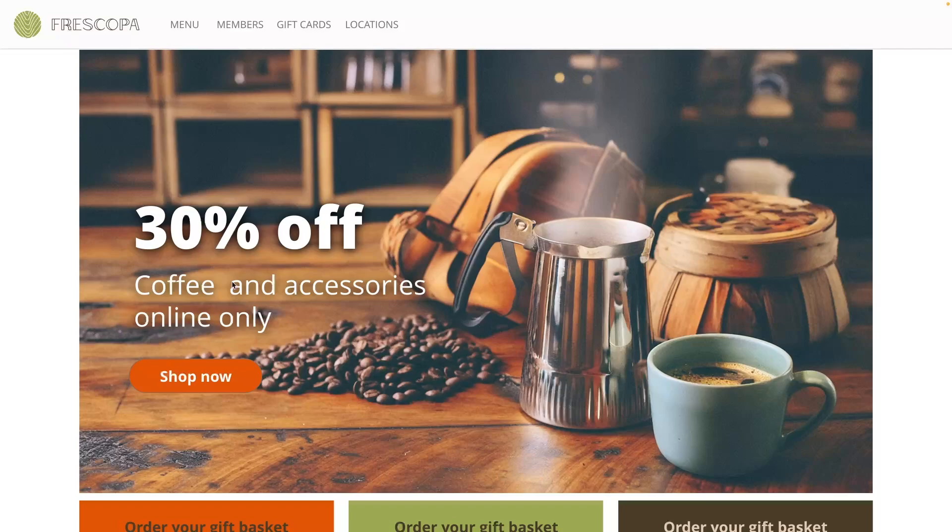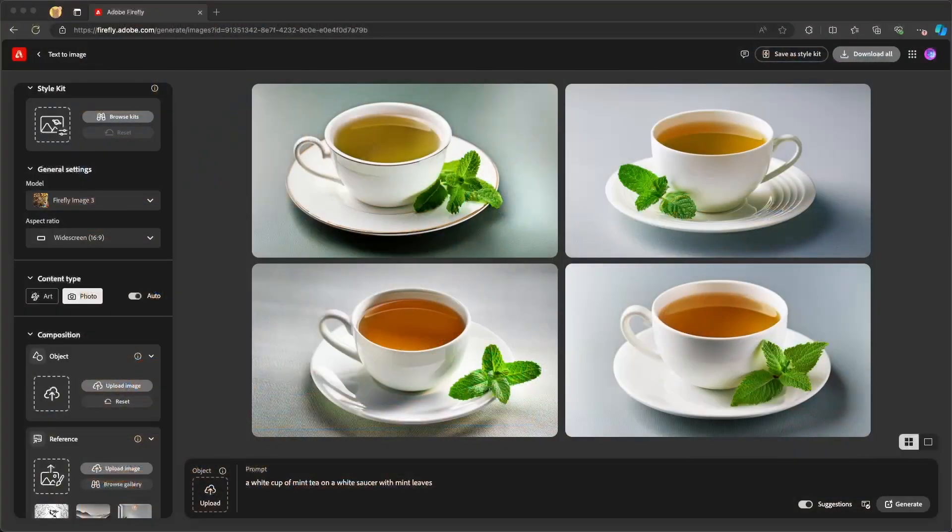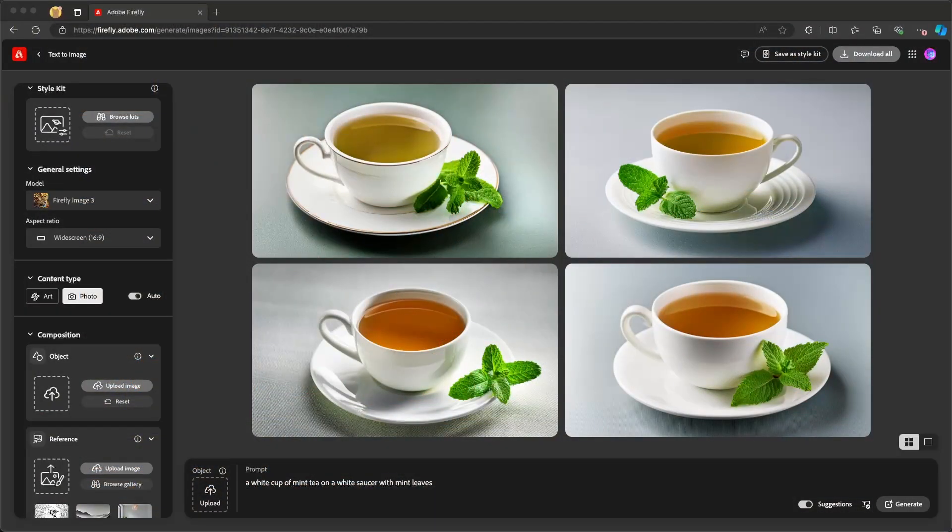With Adobe Firefly, we can help inform this when we generate images to get the right image. So if I go into Adobe Firefly, I have generated a new image for a white cup of mint tea on a white saucer with mint leaves.